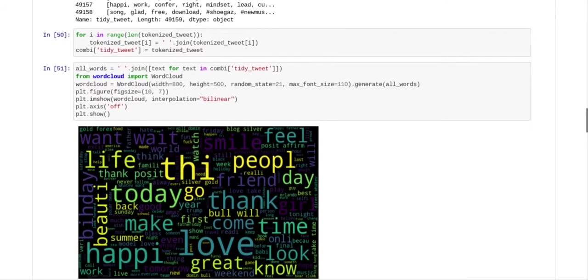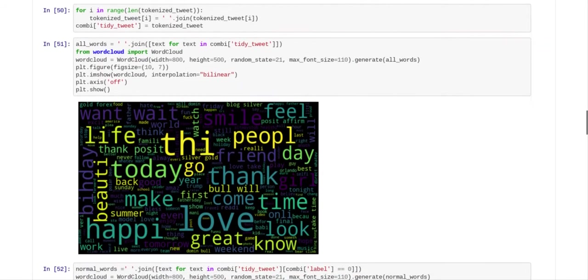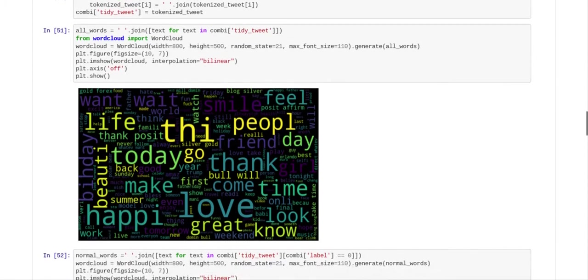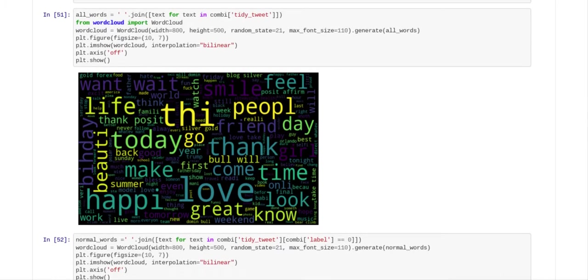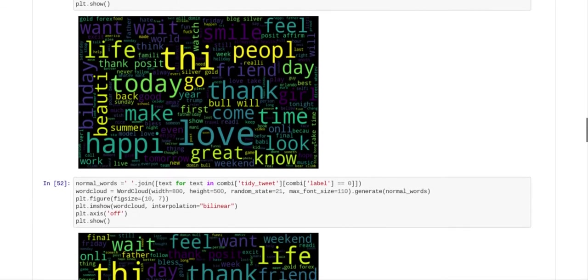And now what they've got done is they've got something called word cloud. And they've taken this word cloud and they've put all the words from the tweets into this word cloud. So you can see all of the words from the tweets in the word cloud.